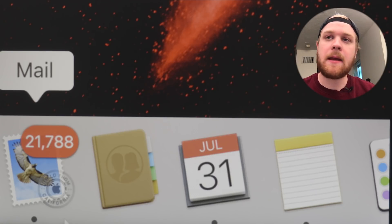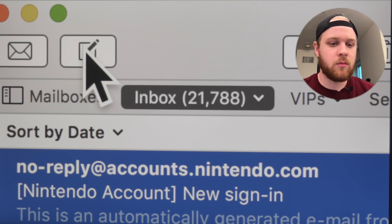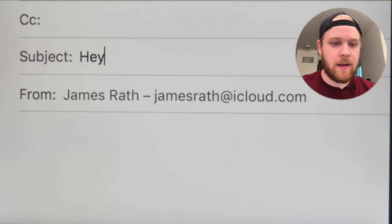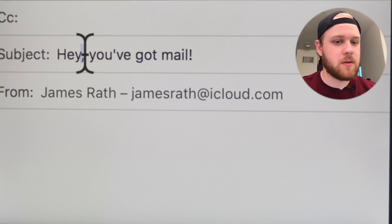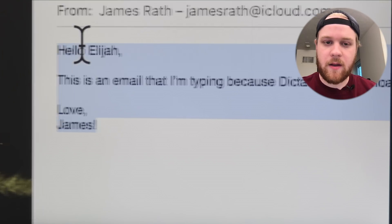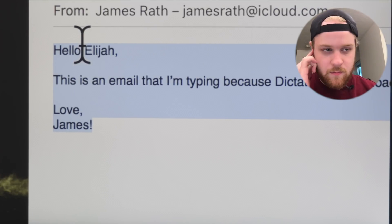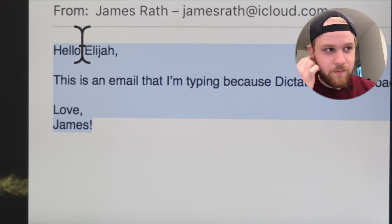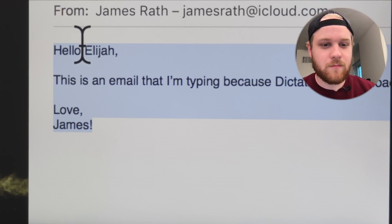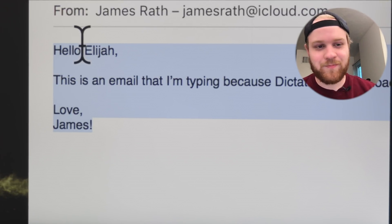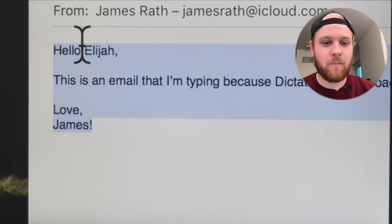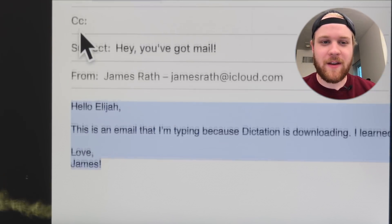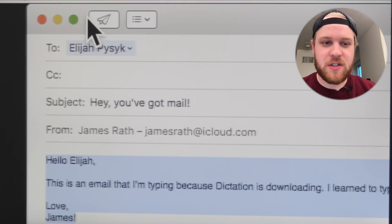So we're going to be composing a new email. New message. Recipient: Elijah Pasek. Subject: Hey, you've got mail. And we can have this read to us. Hello, Elijah. This is an email that I'm typing because dictation is downloading. I learned to type on Type to Learn 3 — remember that? Love, James. Perfect. And we can just send.